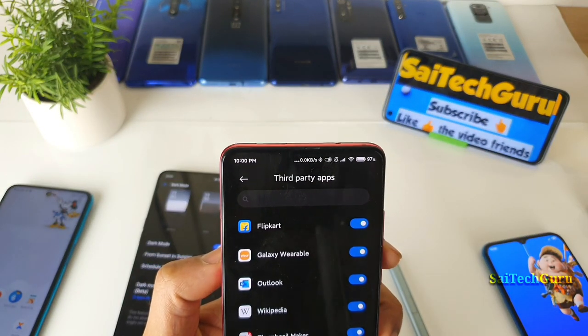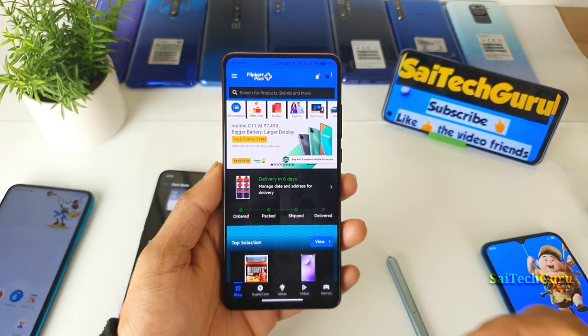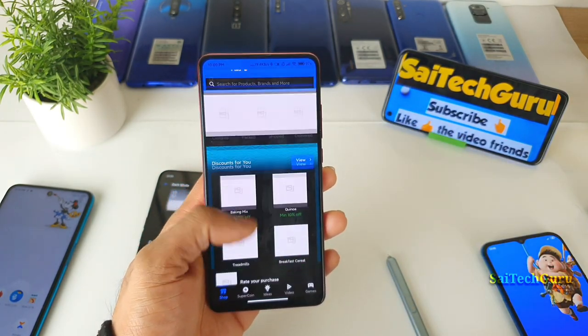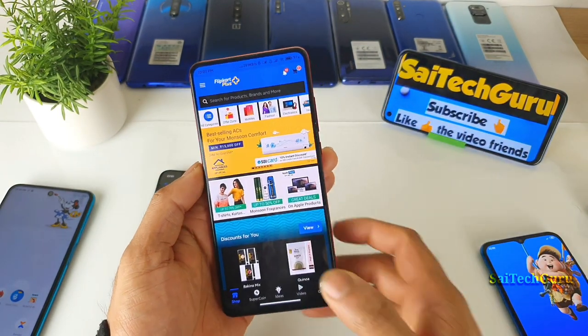If I open the Flipkart application on the Redmi K20 Pro, this is how the Flipkart application looks with dark mode enabled right now.